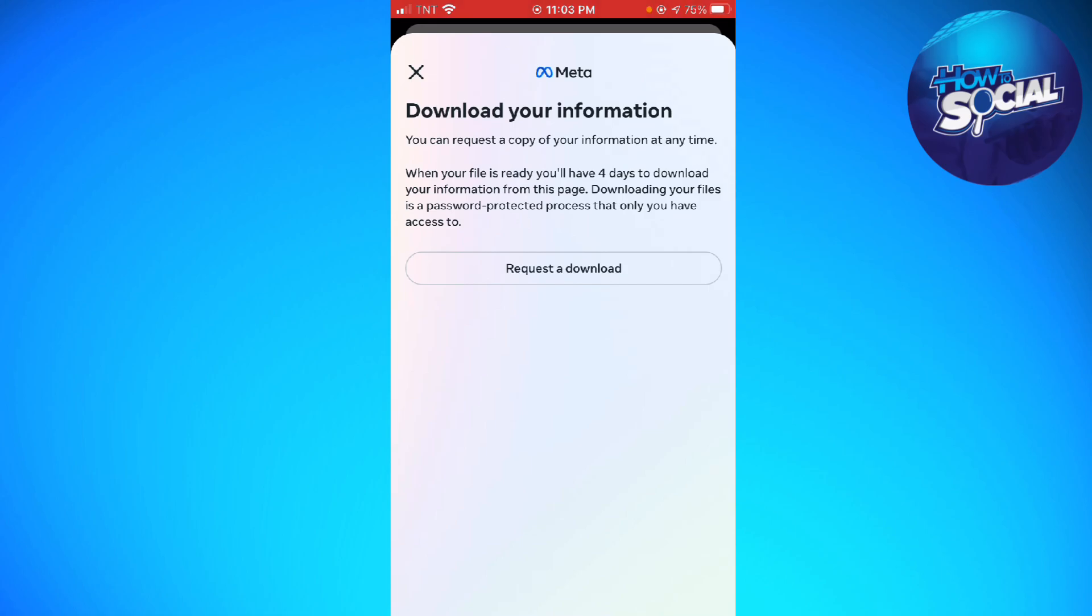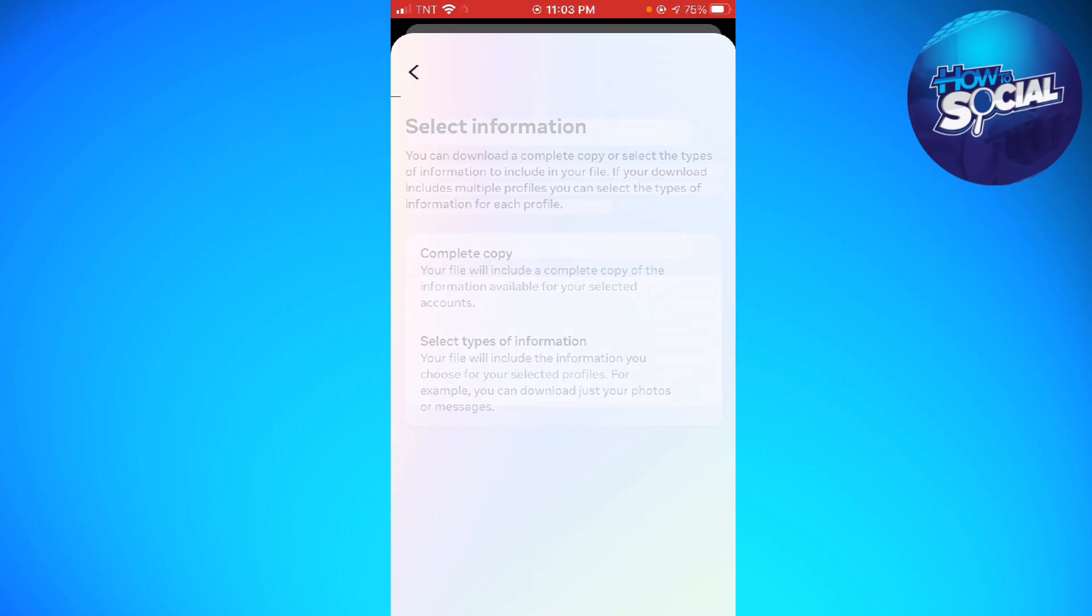Click on Select Types of Information. Your file will include the information you choose for your selected profiles. For example, you can download just your photos or messages. If you want a complete copy, your file will include all information available for your selected accounts.